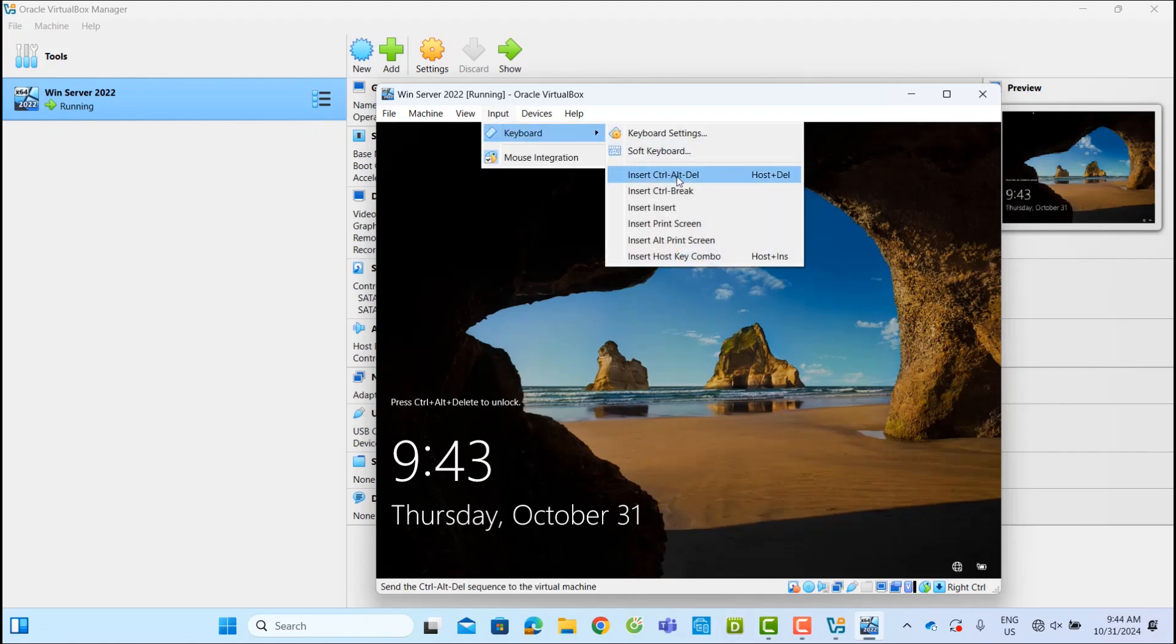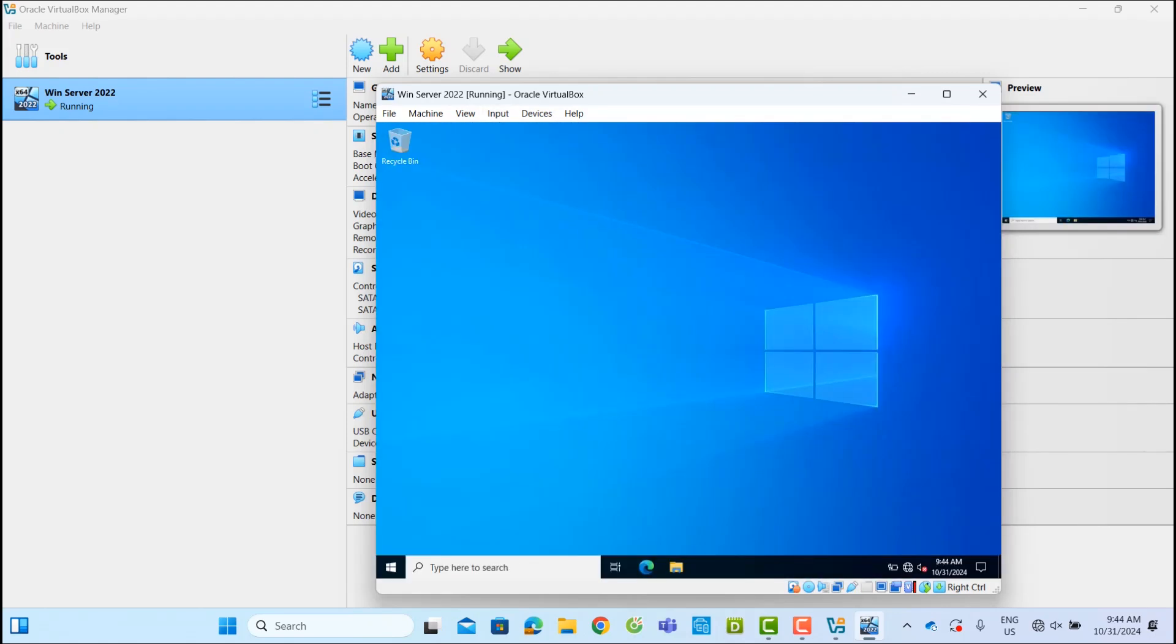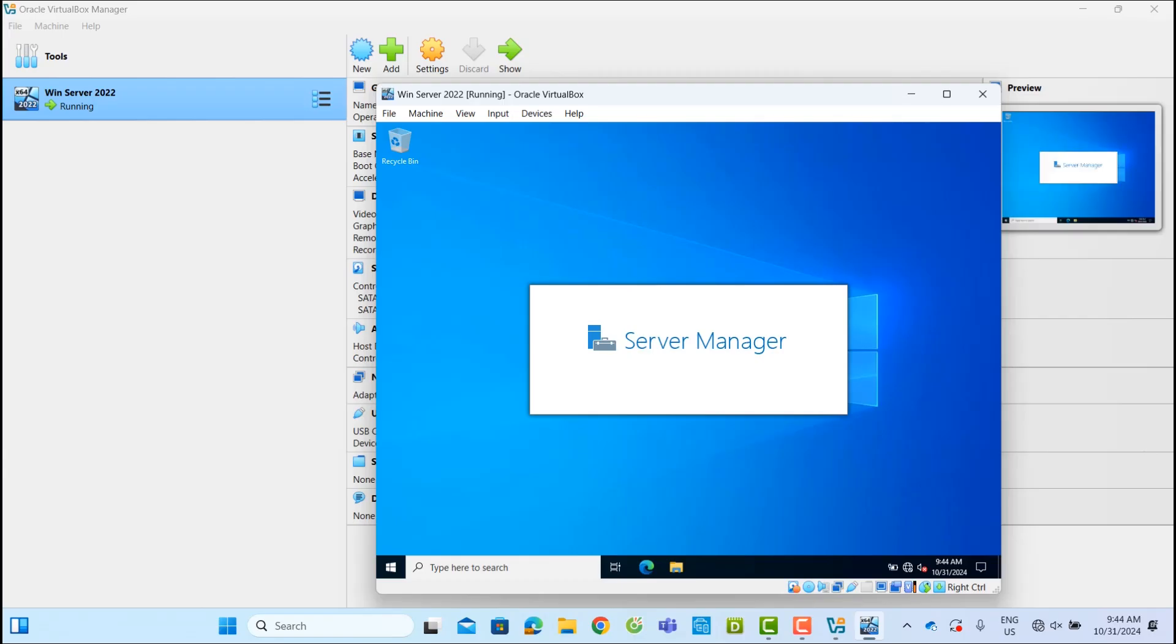Today, I'm going to show you how to convert a virtual machine from Oracle VirtualBox to VMware Workstation.